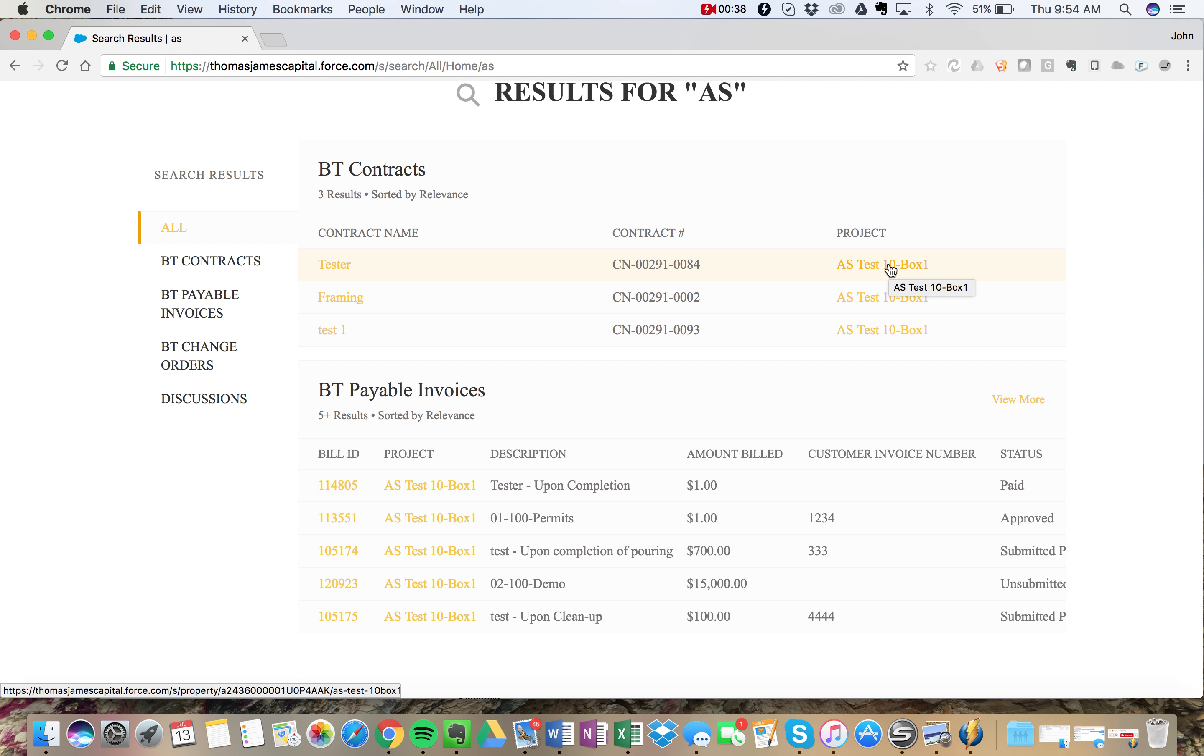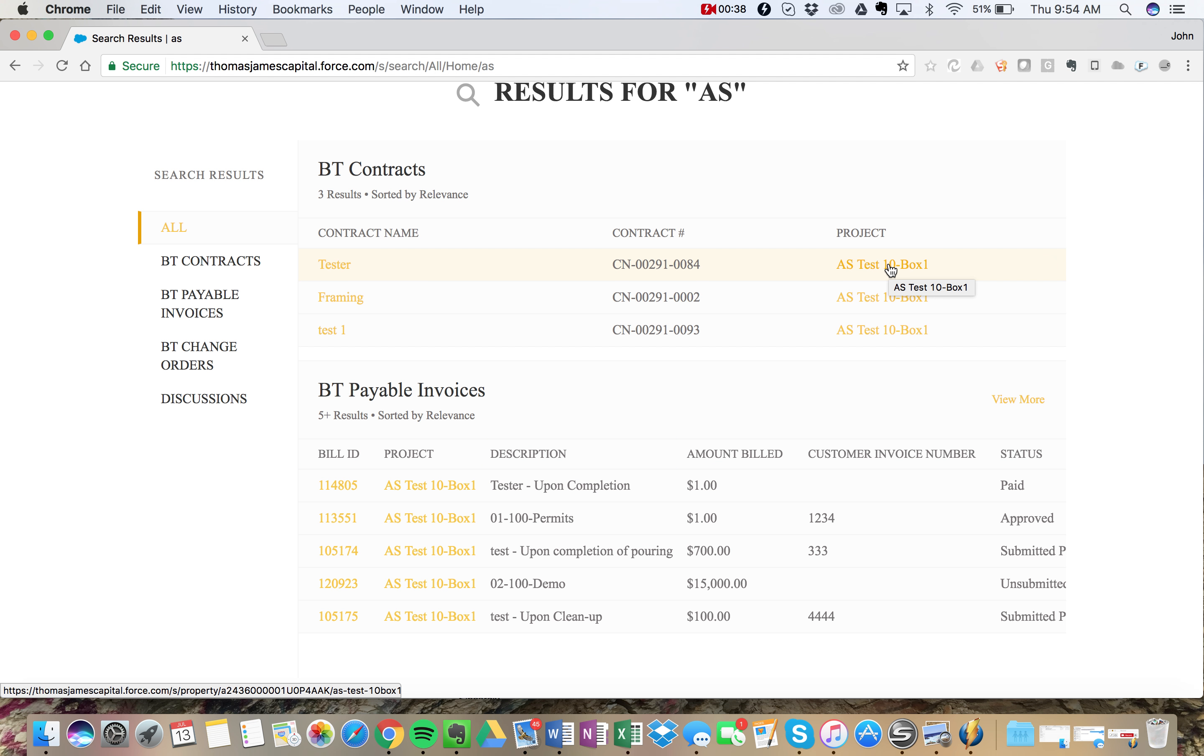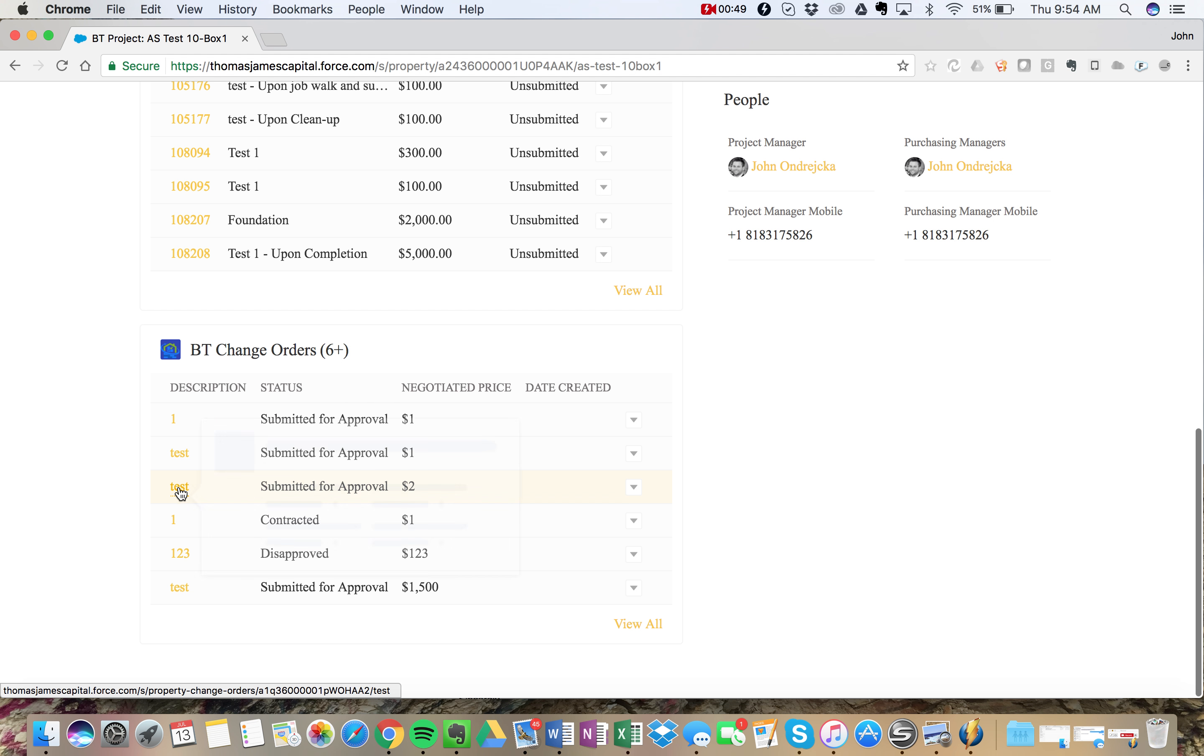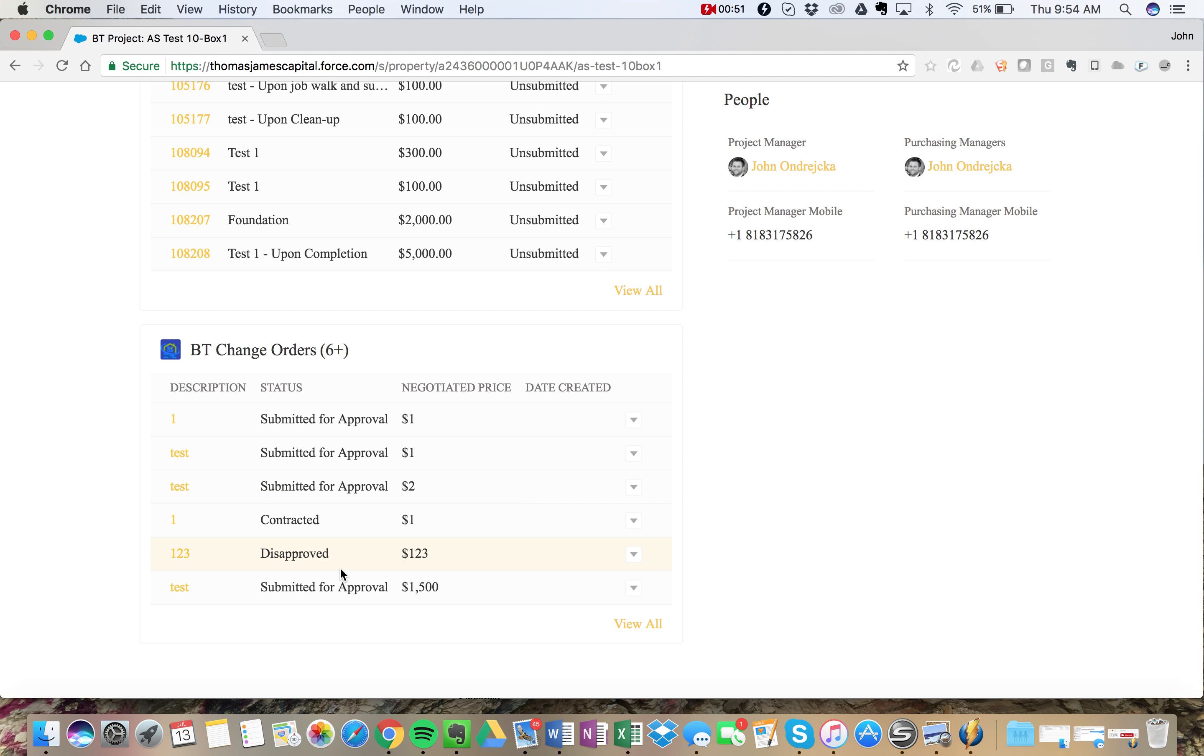This will show us all the related objects including our change orders down here. We can always click into one of these change orders by clicking on the description link.